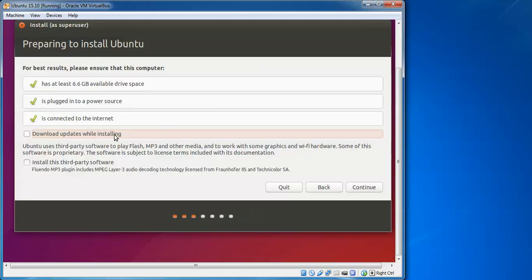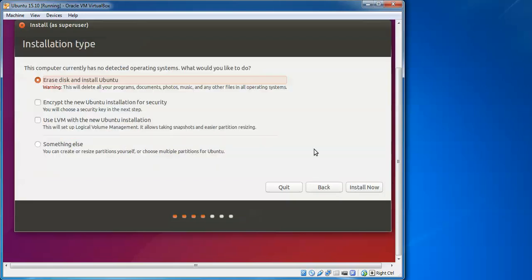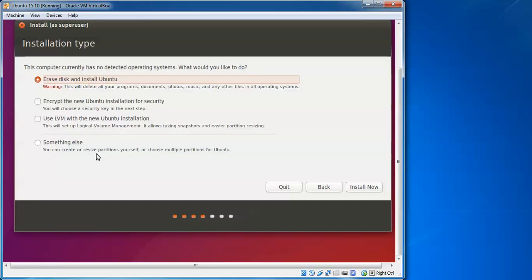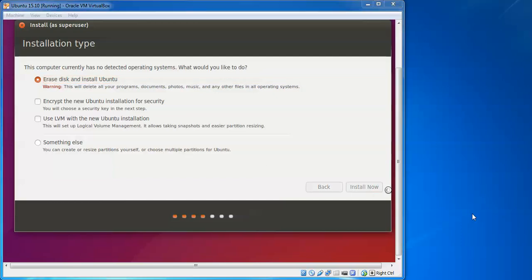You can see all things are OK. Go to Continue. Now we came to the partitions. It will delete all your programs, documents, photos, music, everything from your hard disk. Before that, you need to take a backup and then continue with the installation. Or else you can resize partitions, give manual partitions, or do multi partitions. Click to Install Now.